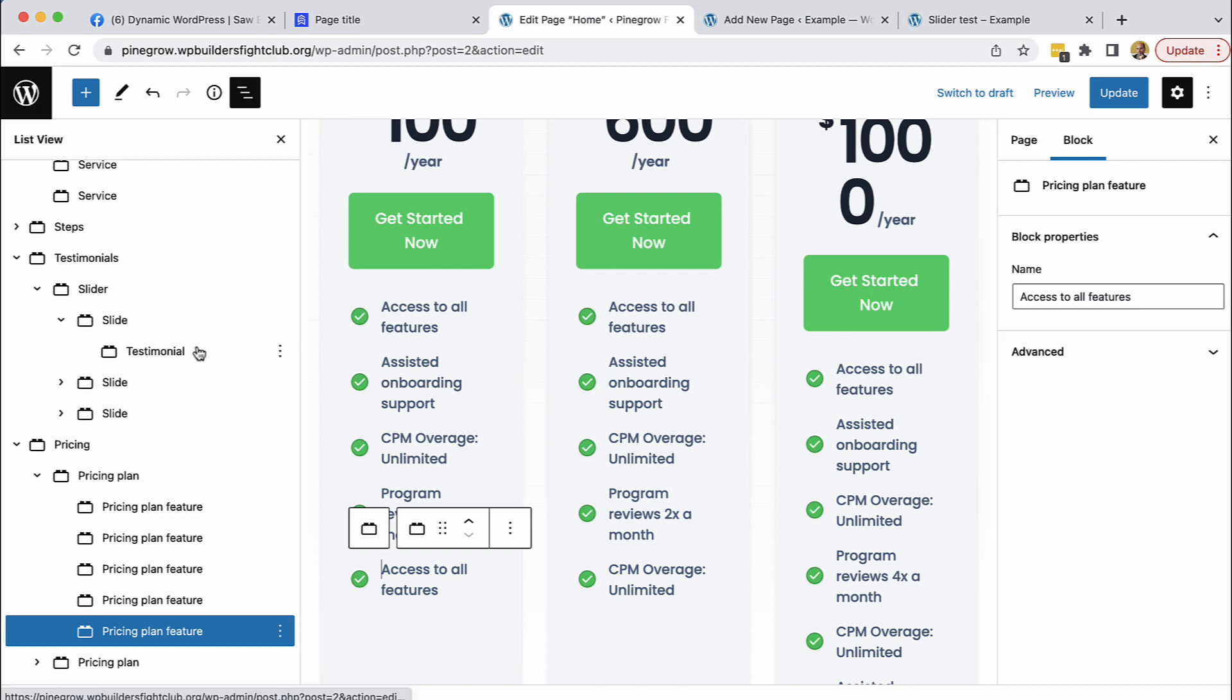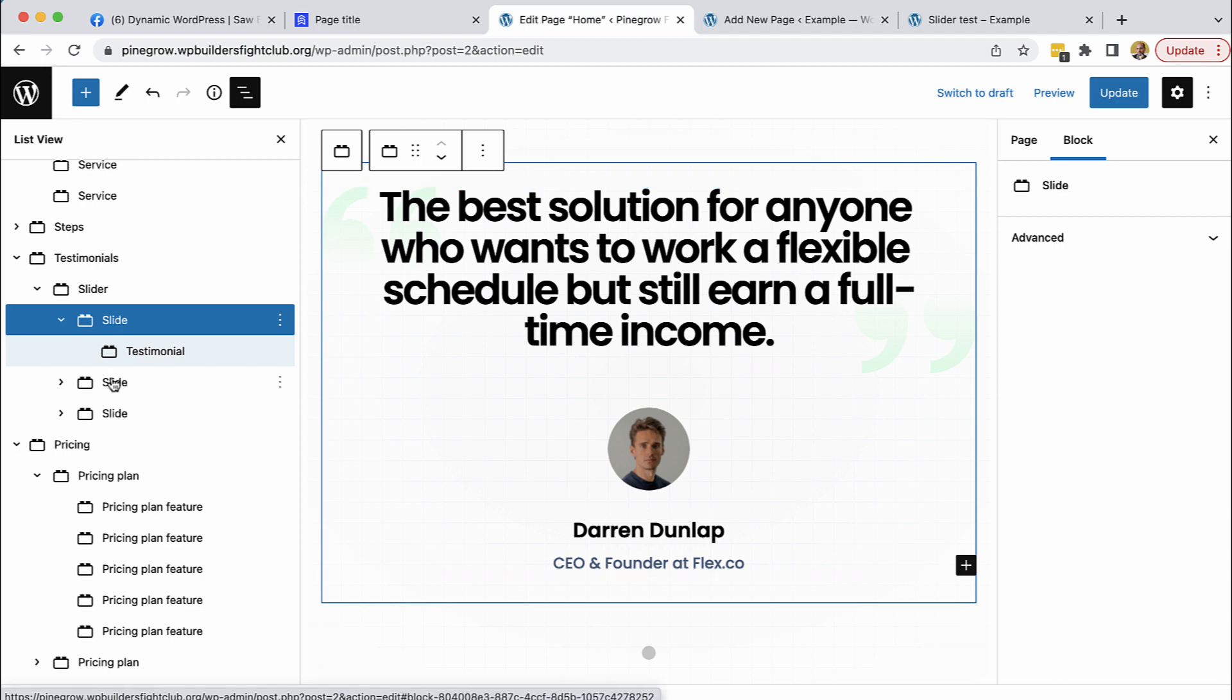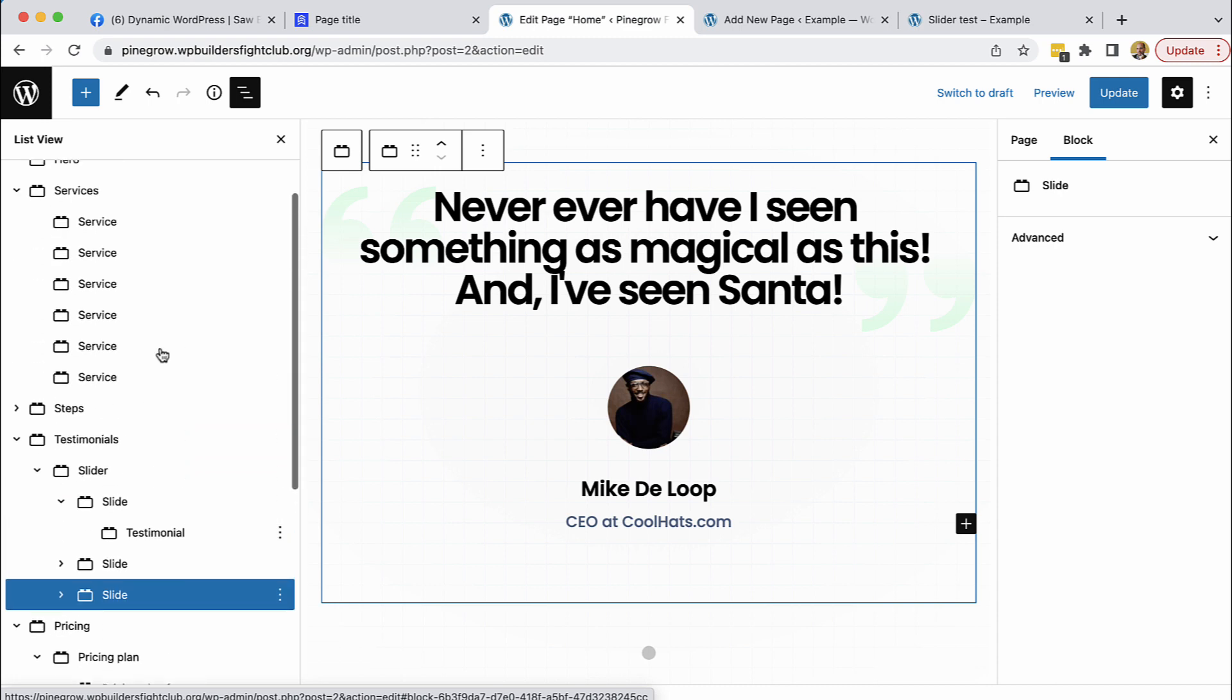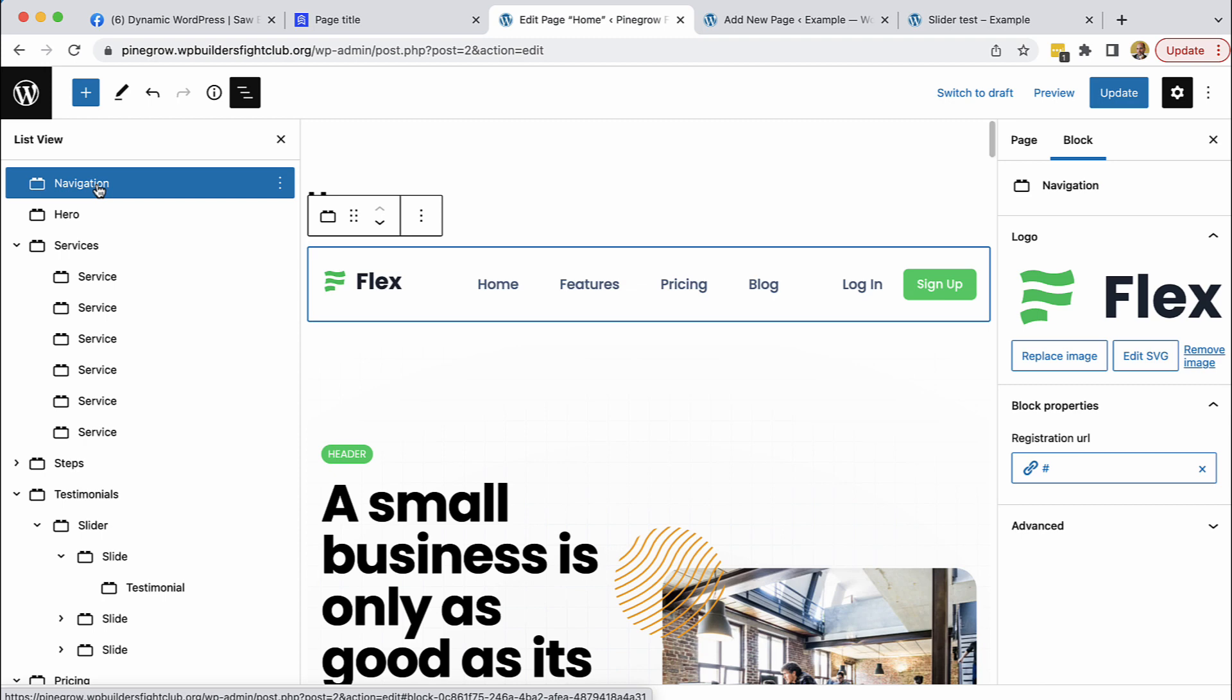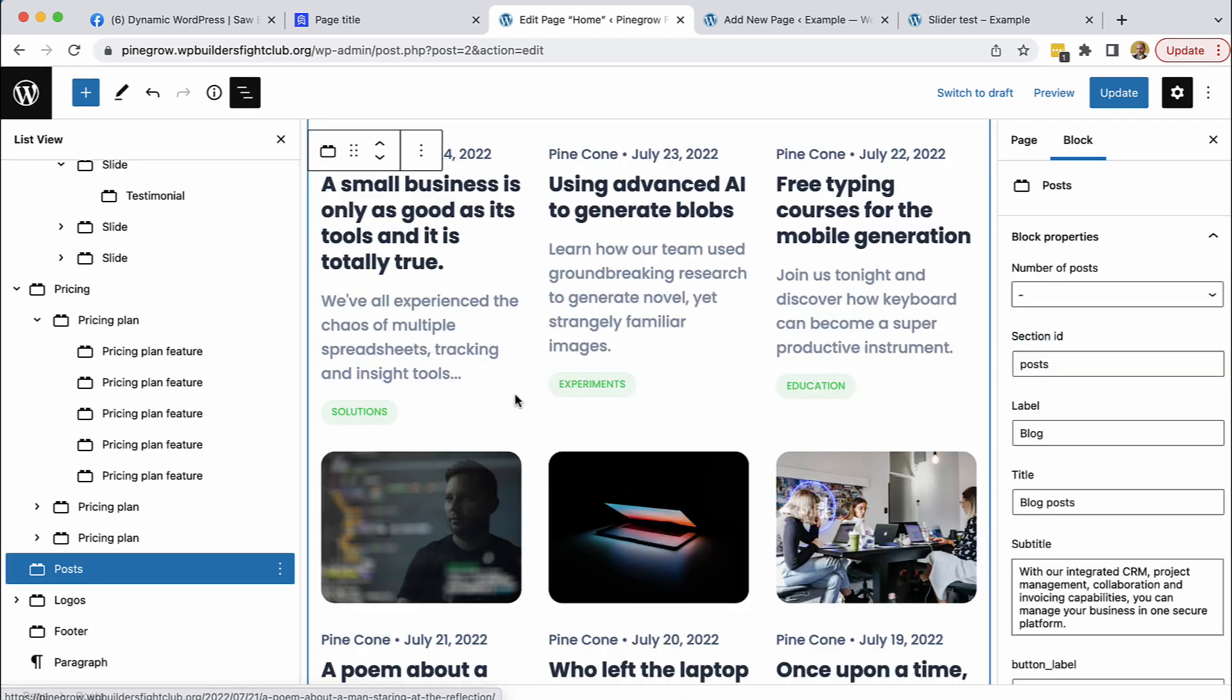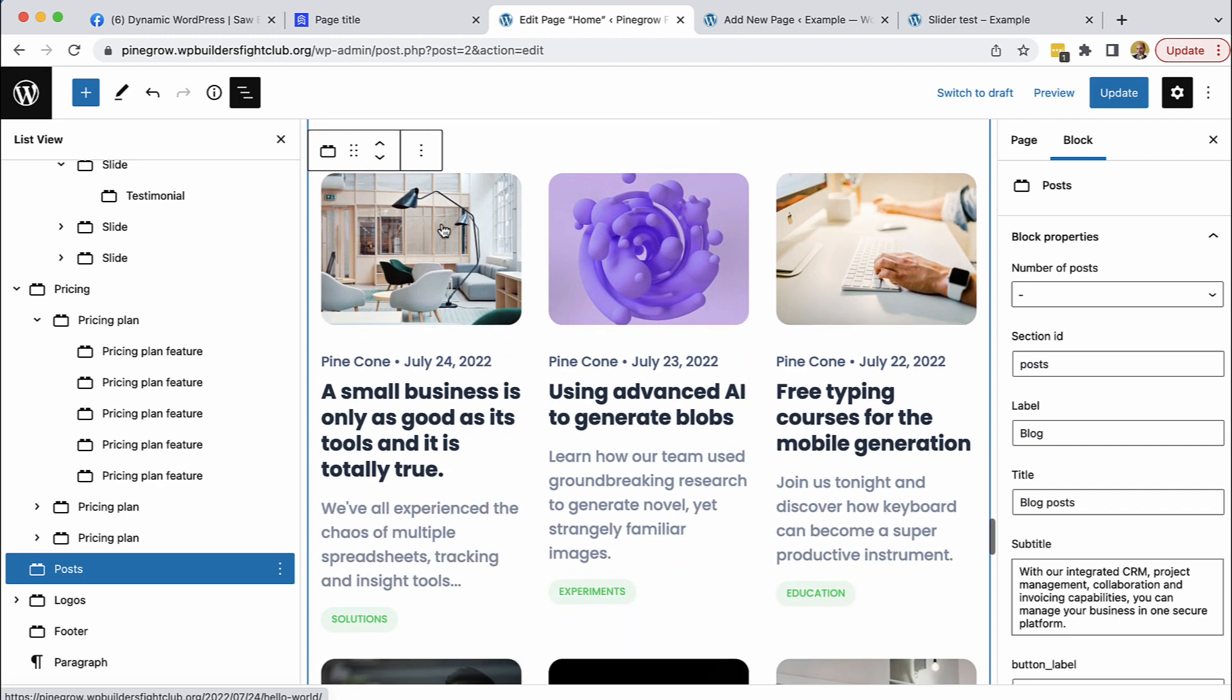And we also have a very cool slider block that lets us use blocks as slides. And all of this is also a custom block. And most of these blocks are implemented as native React Gutenberg blocks. And then navigation and footer use standard WordPress menus and are implemented as dynamic PHP blocks. And as well as recent posts, posts block is also a dynamic block because it's accessing the WordPress database to display the list of recent posts.